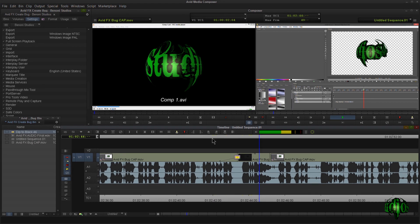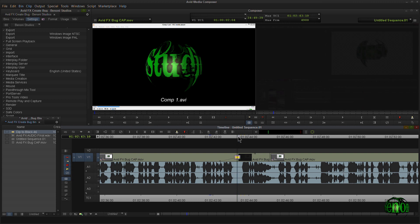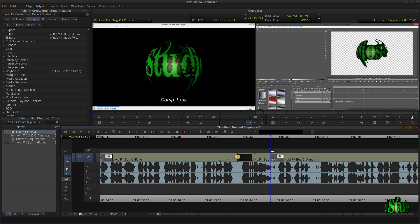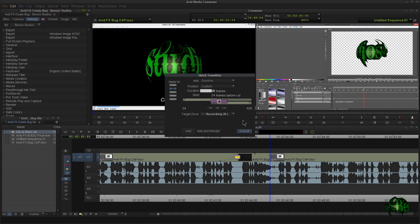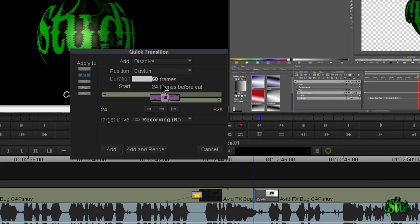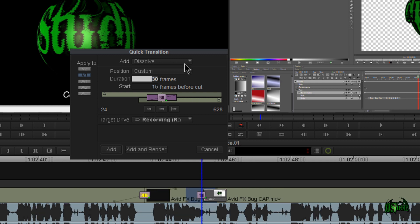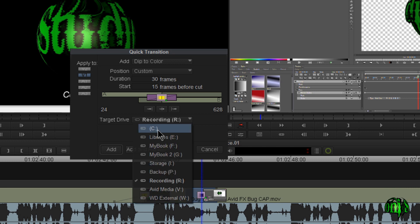That's a perfect fade. Now I have another edit here that doesn't actually need a fade, but let's pretend it does. I'll come right around the center of the cut and hit my quick transition button. It comes up with a duration of 60 frames, but the clip isn't long enough to accommodate that, so let me adjust this to 30 frames, put it right in the middle — 15 frames before and 15 frames after. I'll make sure I change this to dip to color and hit add.